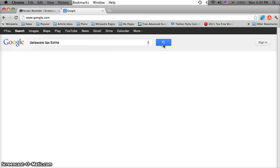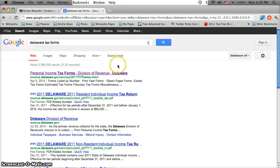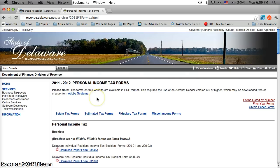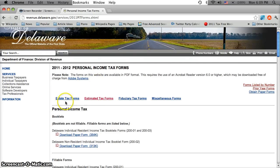And as you're going to see when it loads, the first site is revenue.delaware.gov and it says personal income tax forms. Go ahead and click that link and then this is going to take you to the page you need.